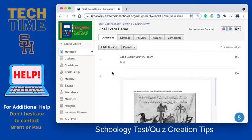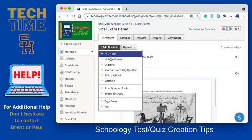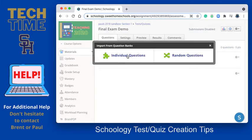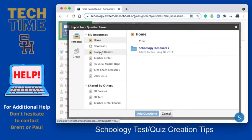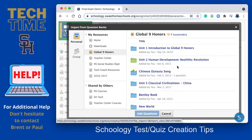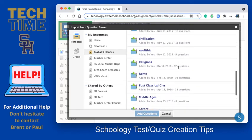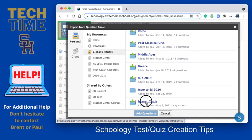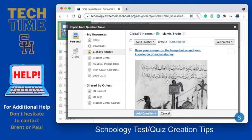Now let me show you how to add some questions. Previously I have taken questions from unit tests throughout the year and added them to a test bank. So what I'm going to do is import questions from a bank. I'm doing this to show you how easy it is to make tests once I've created questions. Under my naming system I have a box for my Global Nine test questions, and for today I made an Islamic Trade test bank folder with some questions in it.